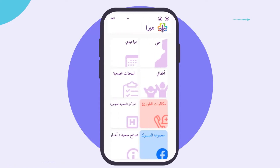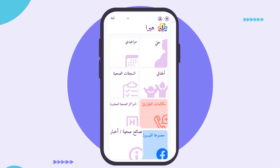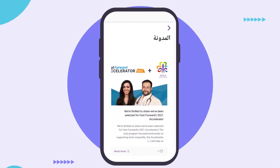If you want to learn about your child's and your own health, you can check the health information screen. You can also read articles about COVID-19, pregnant health, and child health here.